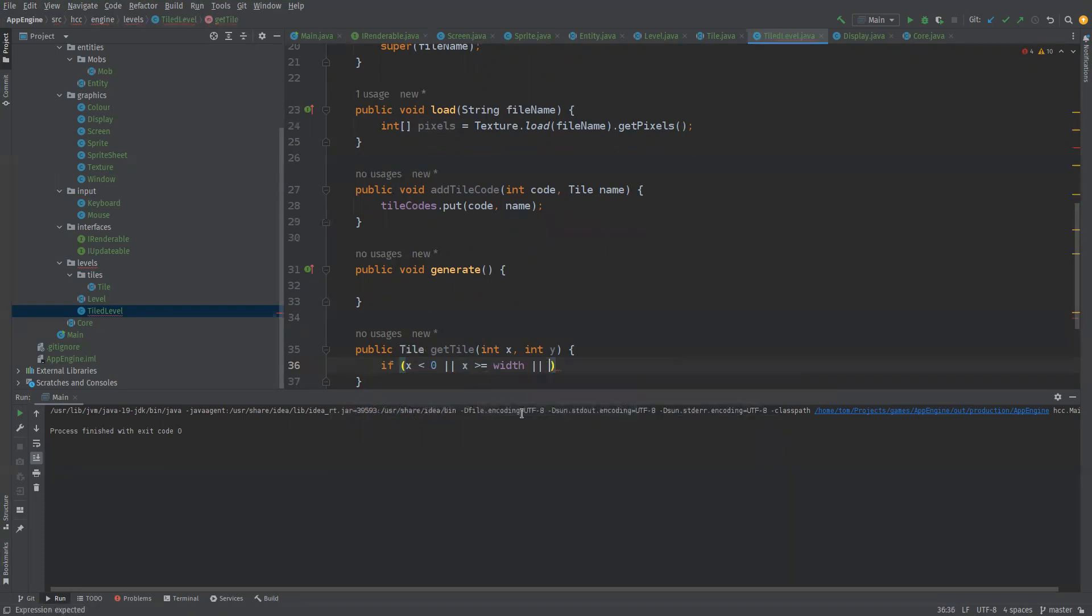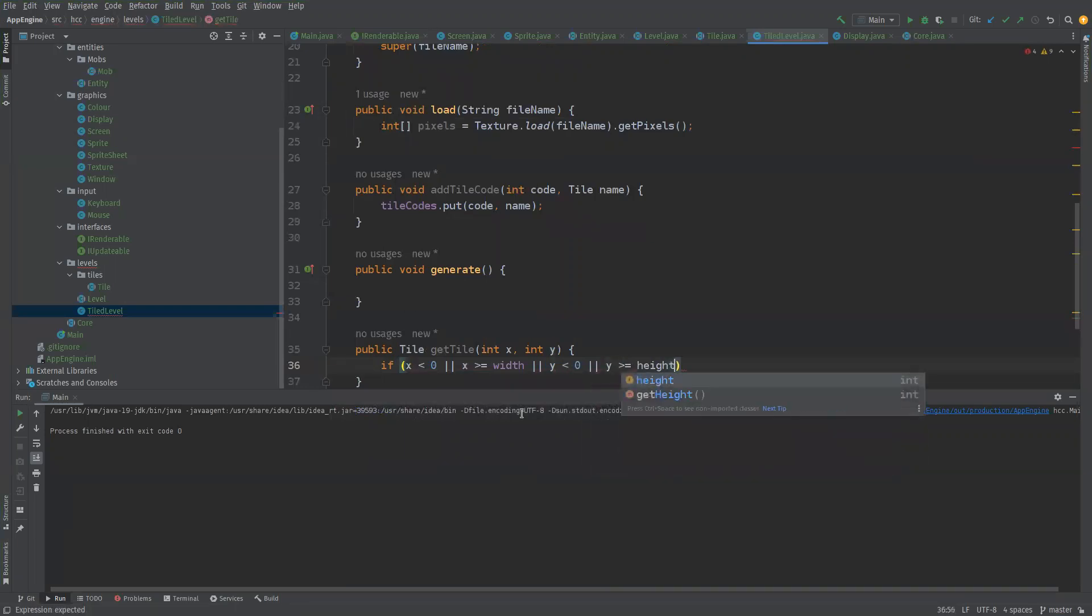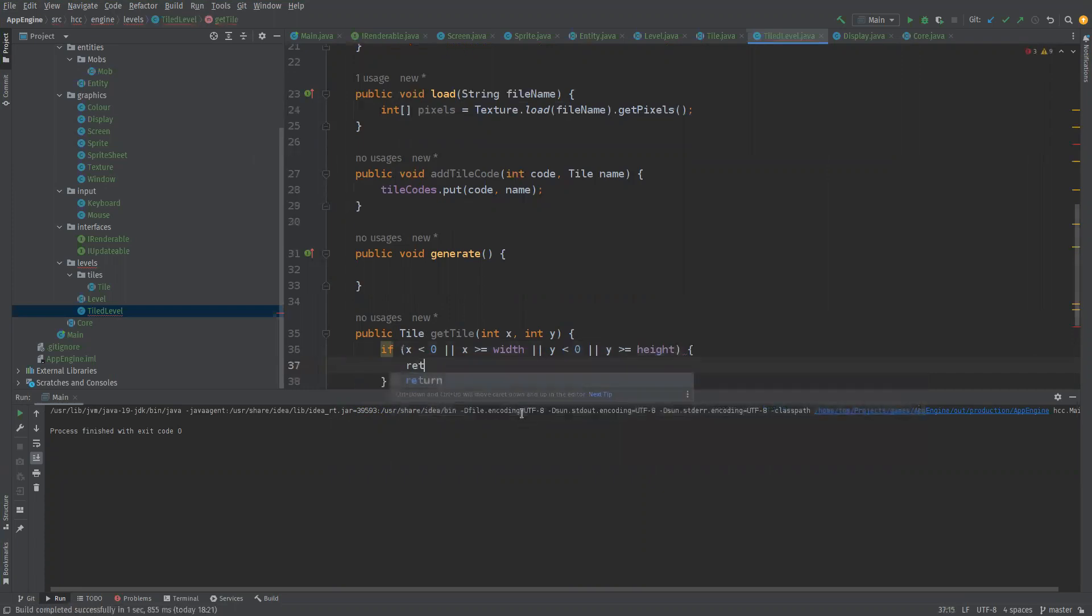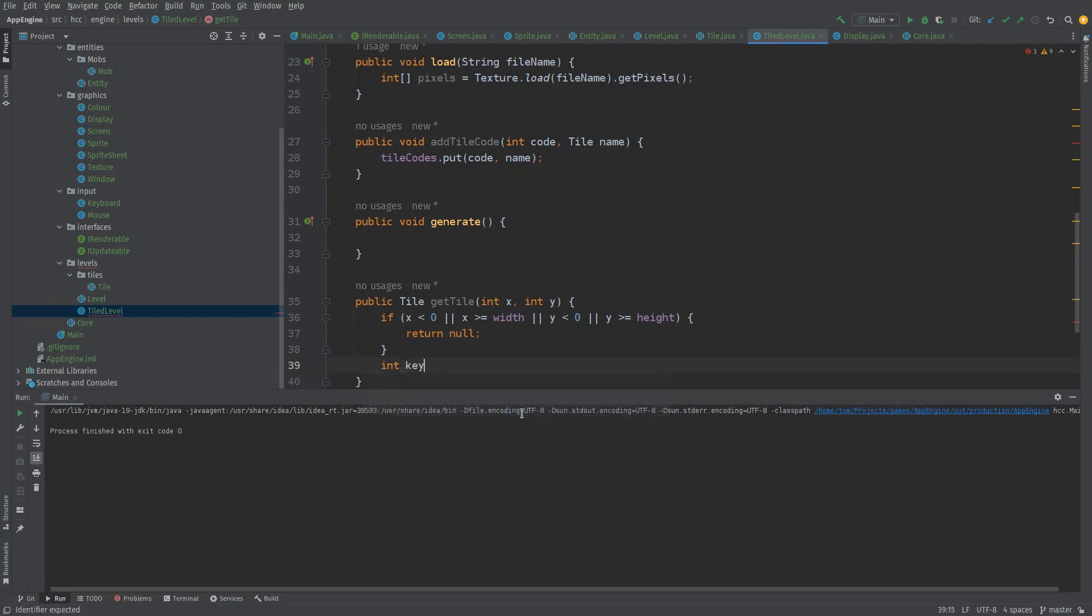Or y is less than zero or y is greater than or equal to height. So we've got, let's imagine like a null tile. I mean we could make actual void tiles or something later on but now we'll just return null.